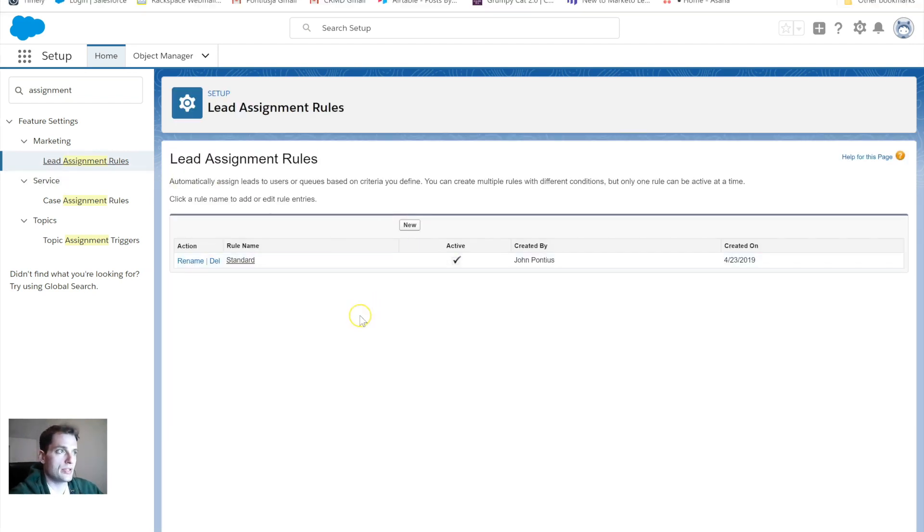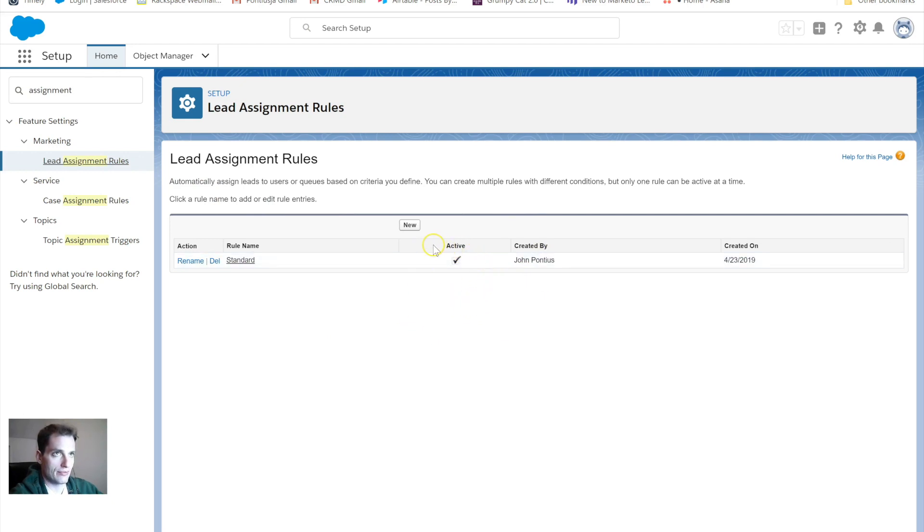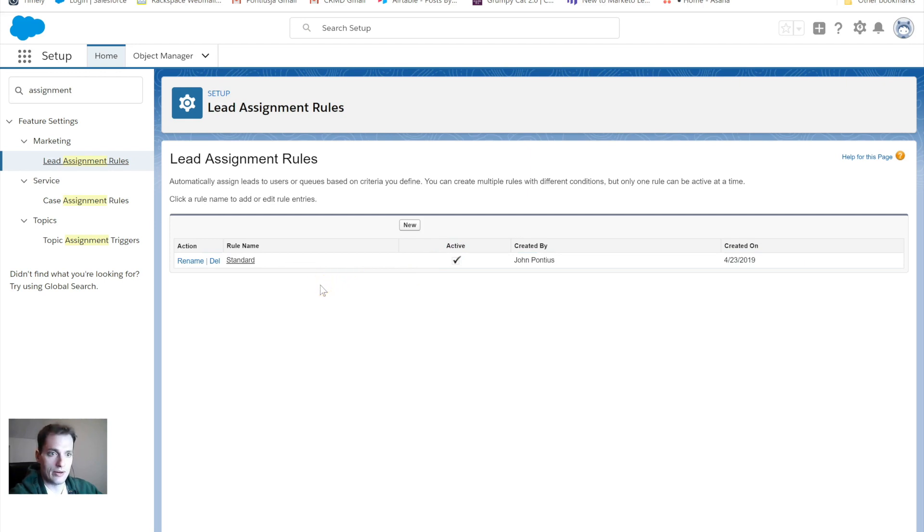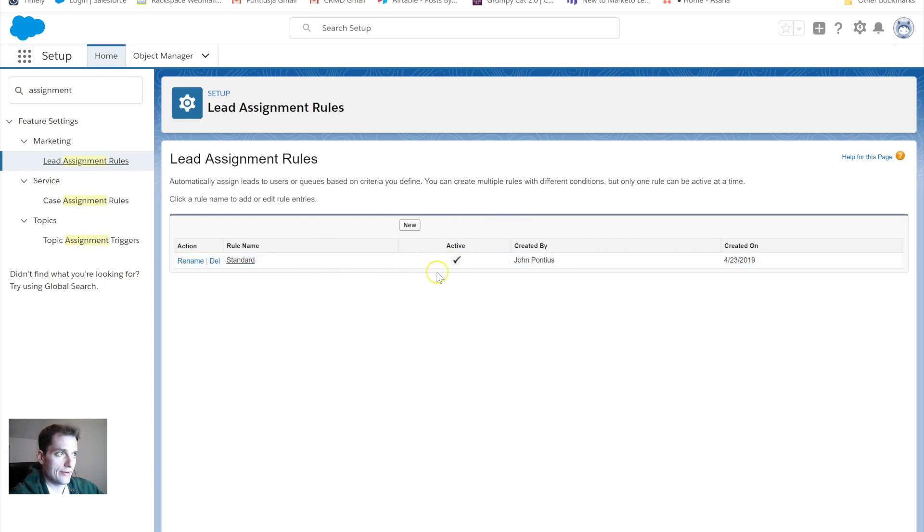Looking at this Salesforce, this is just a standard sample testing organization or platform that I have, and it actually already has an Assignment Rule active in your system. You may or may not, I've had customers that had some set up already, and I've seen them where there's nothing firing.